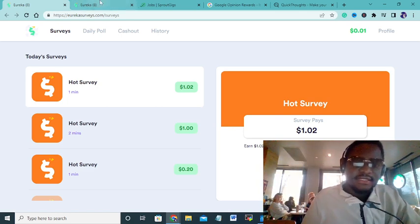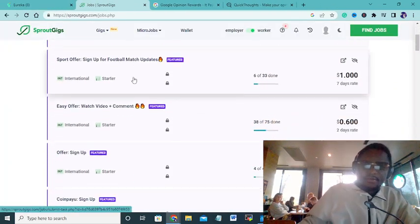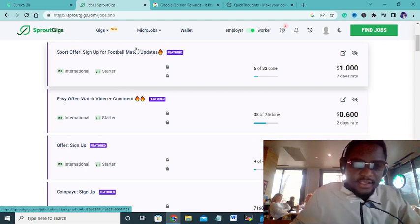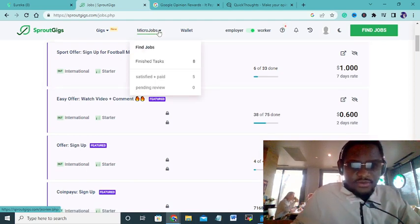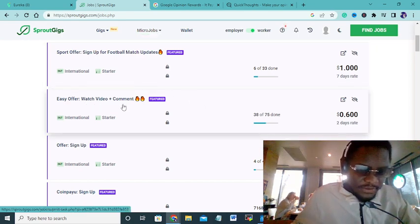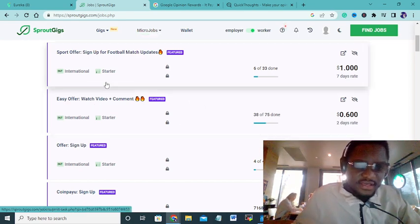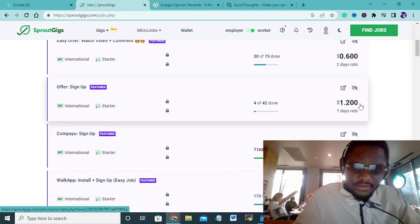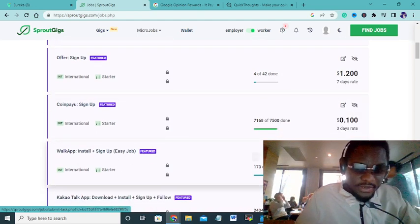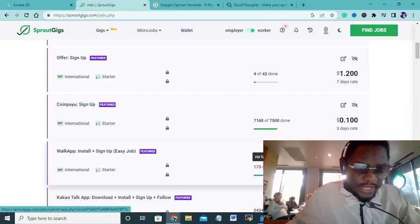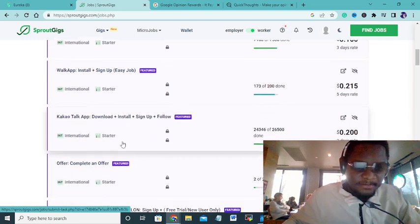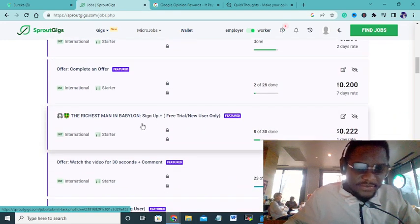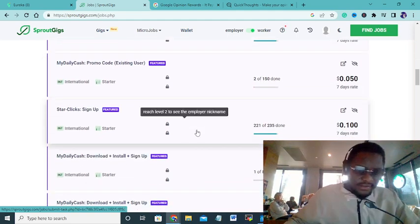The next app I like, this one of the best, is Proud Jobs. What's Proud Jobs? It's actually micro tasks that people post. Watch a video plus comment you have six cents, sign up for a football match update you have $1, download an app and sign up, you have Kaka Talk app offers, sign up for a free trial.